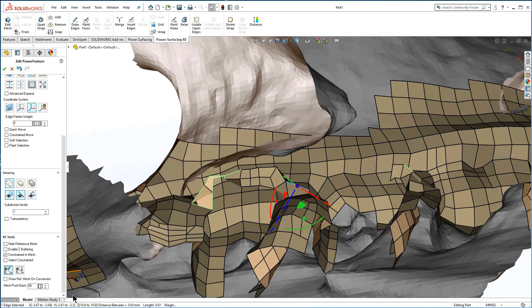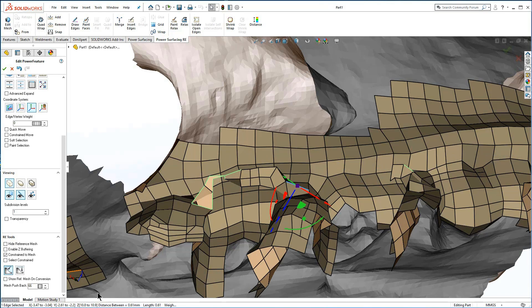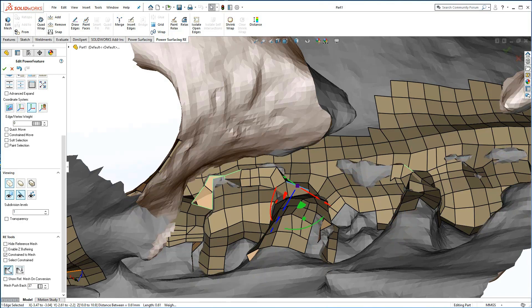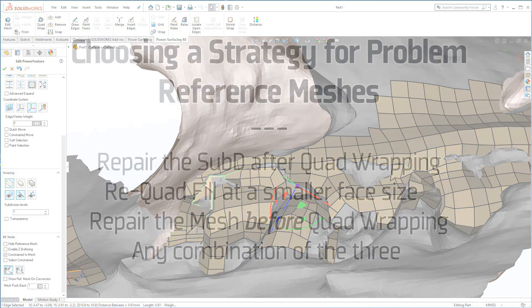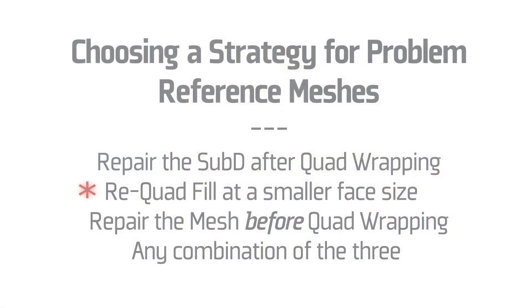In this mesh, there are several interior areas that were poorly covered. If you want them included, you will want to re-quad wrap at a smaller face size.